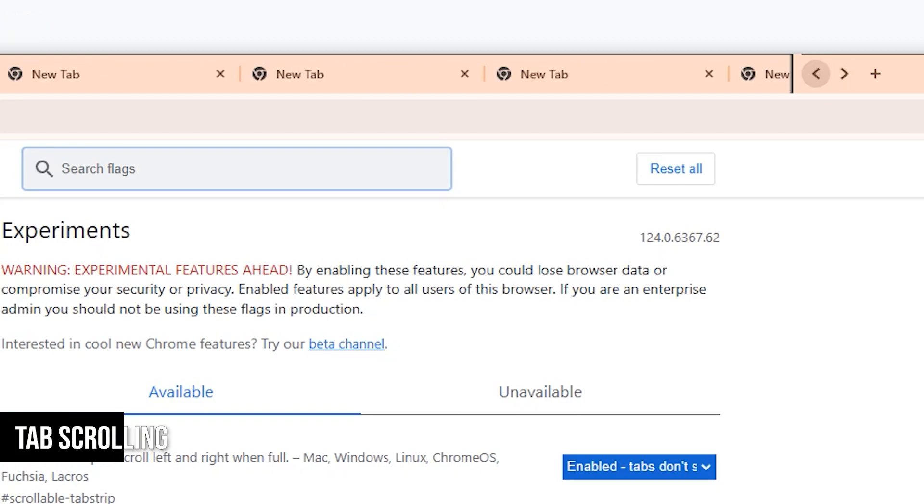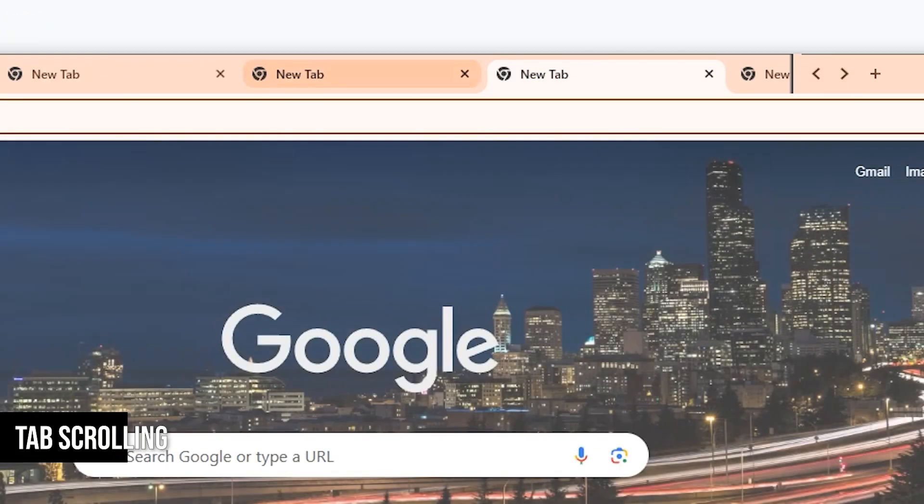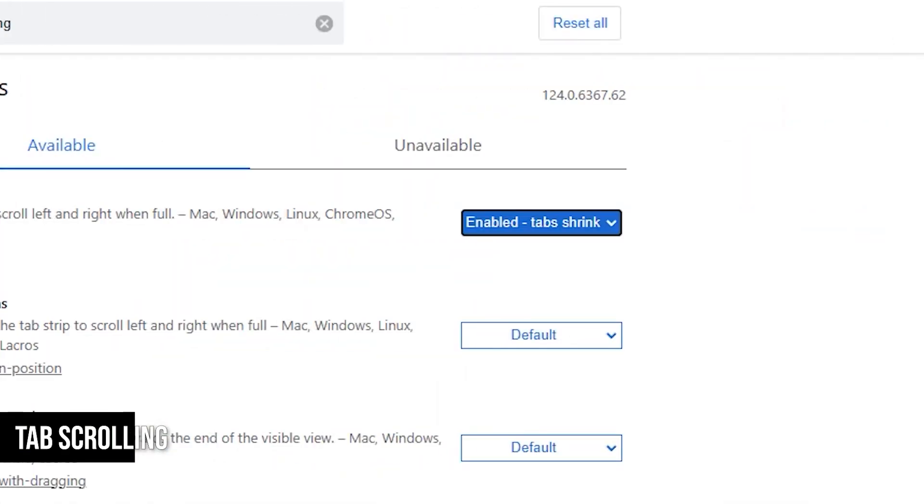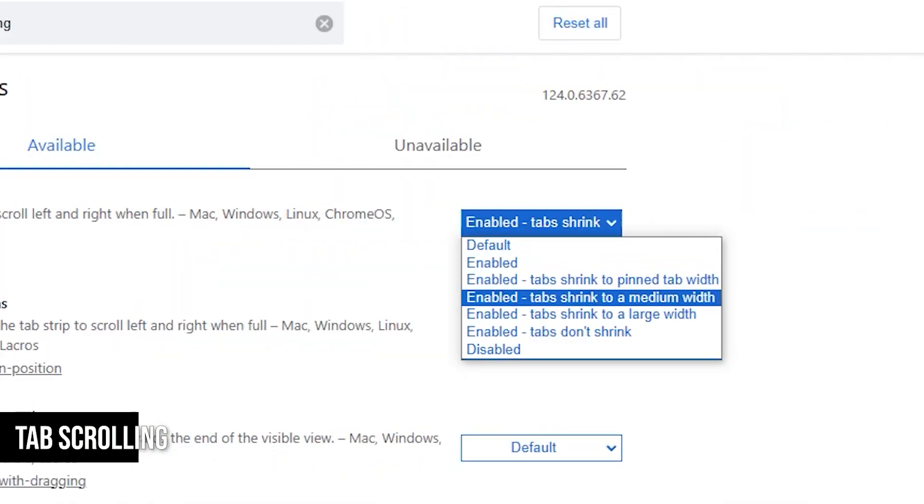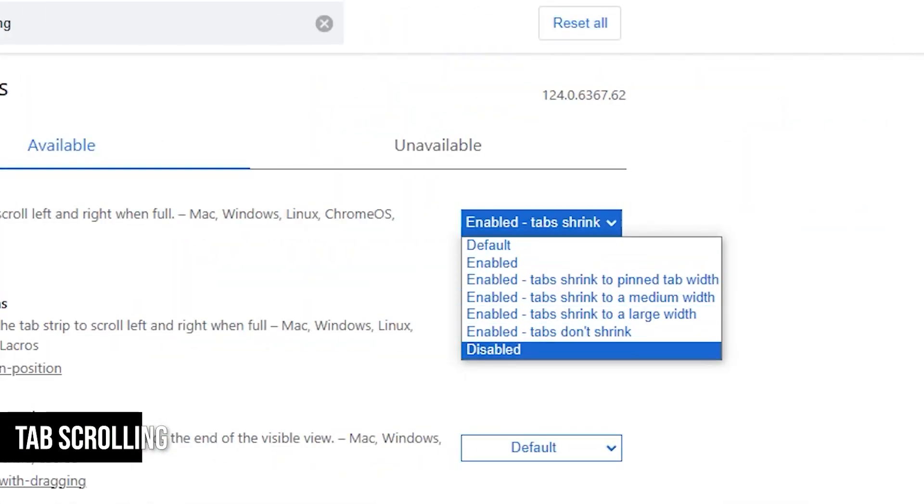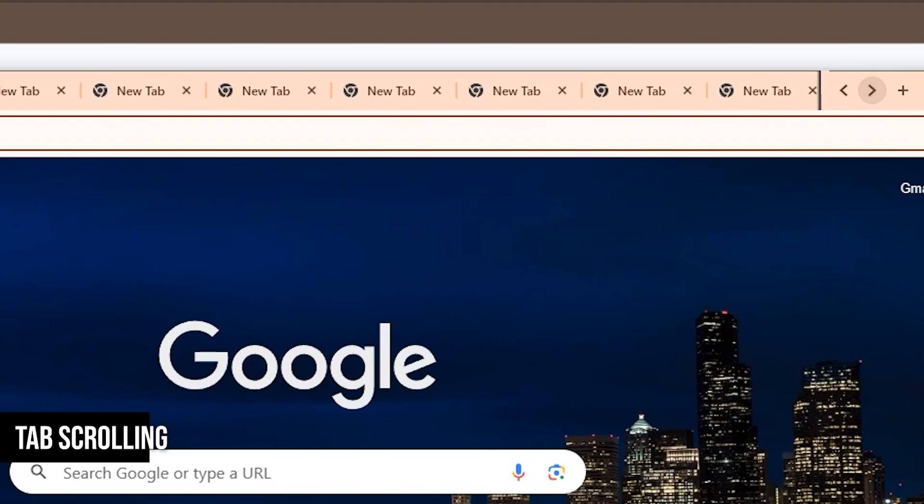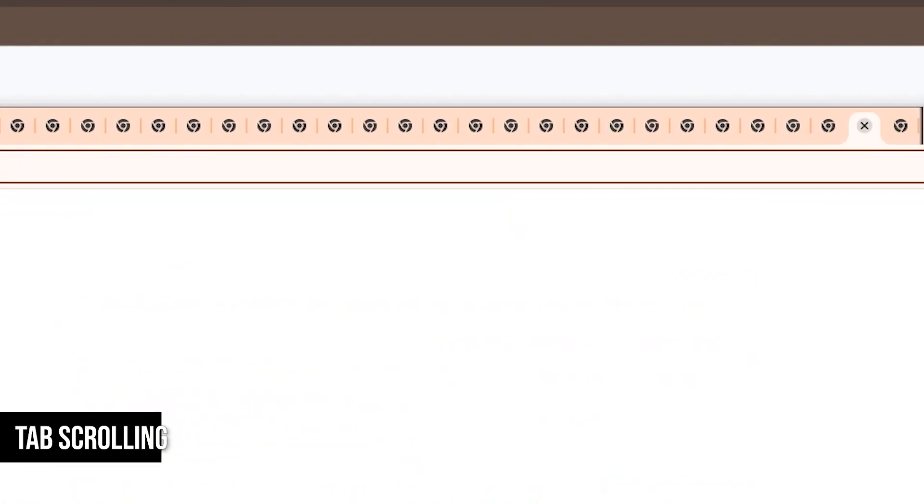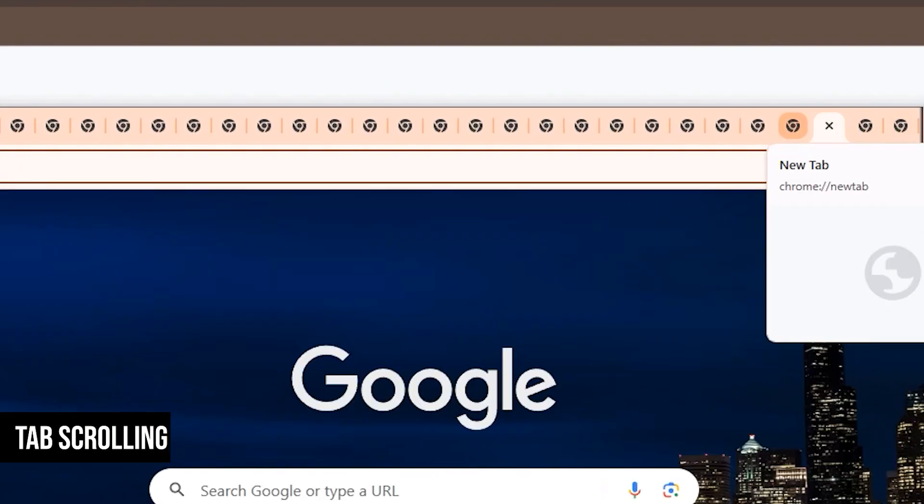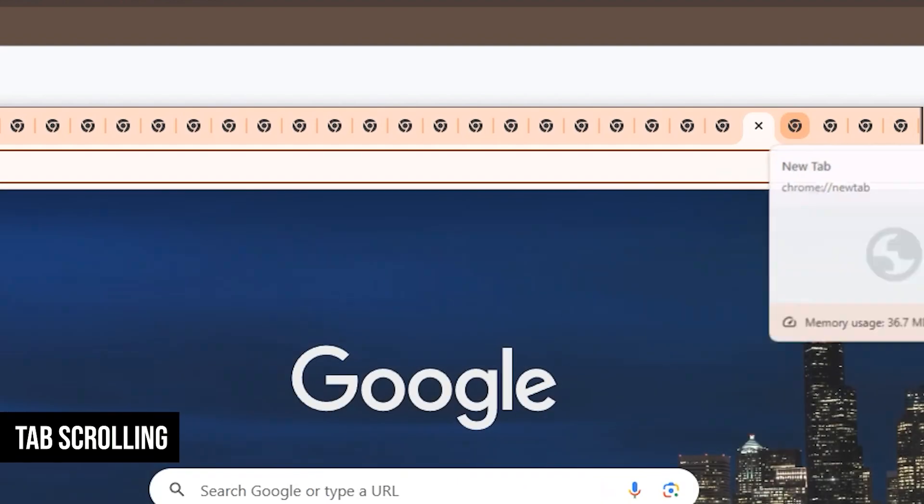There are several options to customize this feature. You can set the minimum tab size to medium or large or opt for tabs that never shrink and are always scrollable. It's all about finding the right balance for your browsing habits.